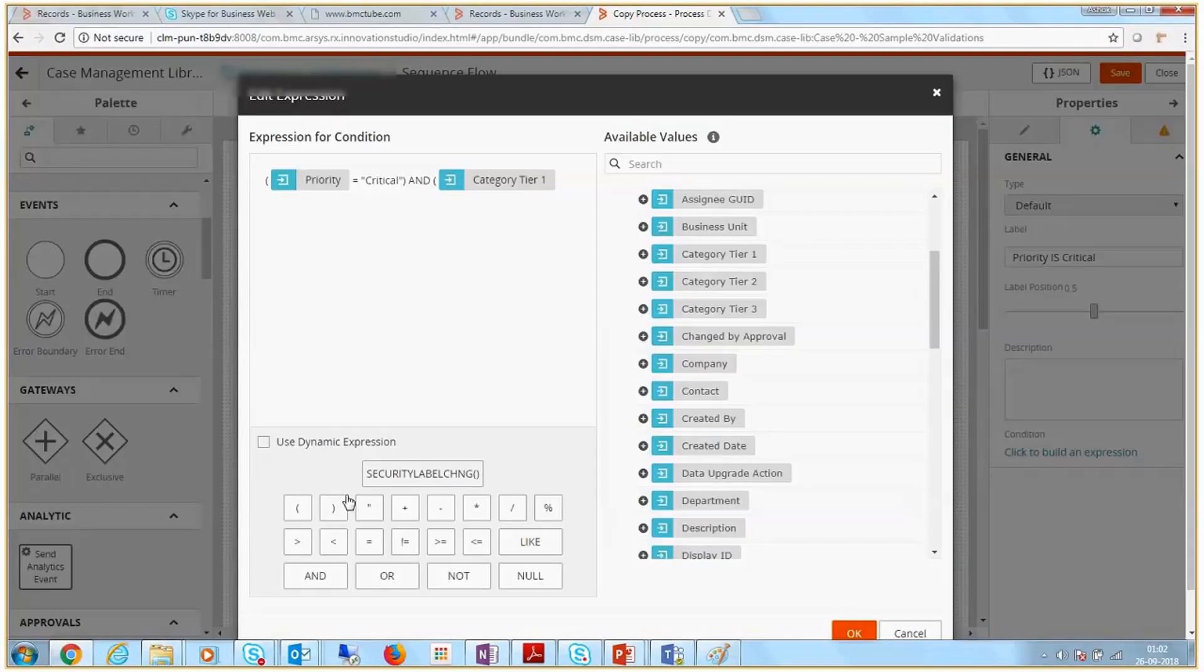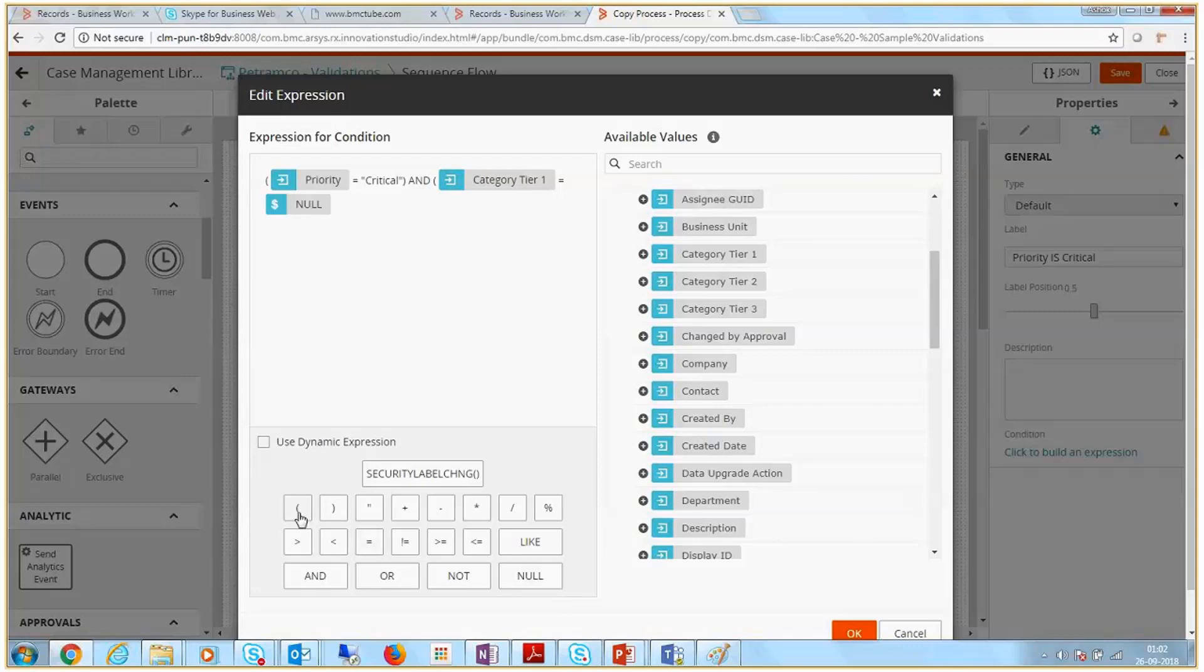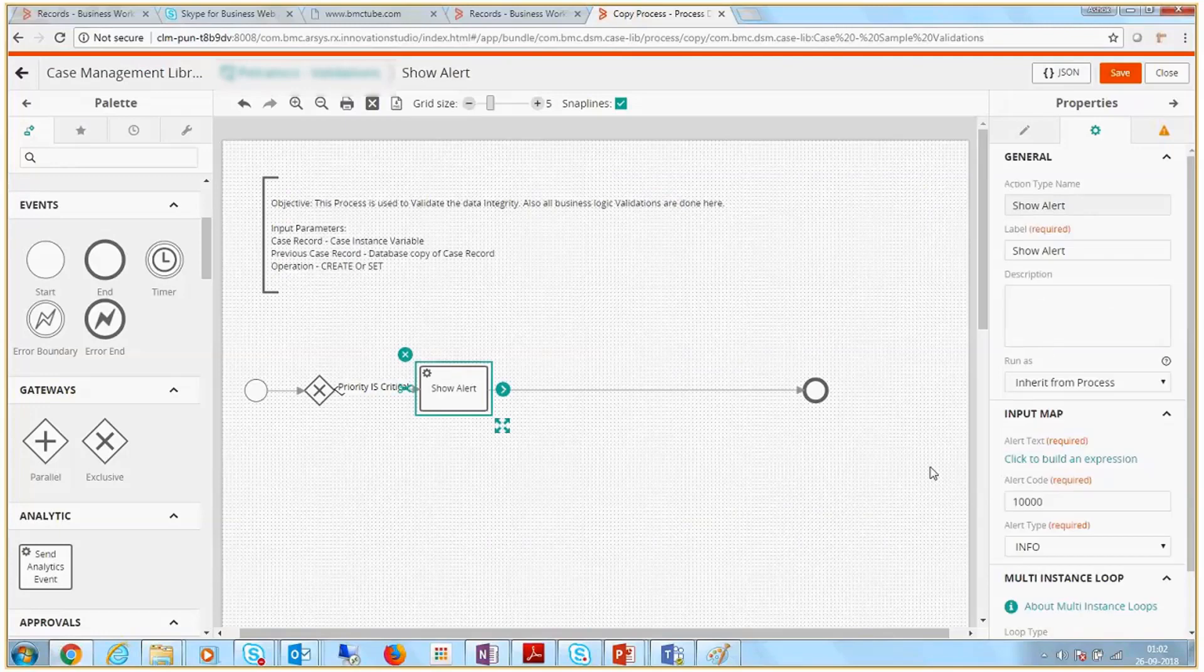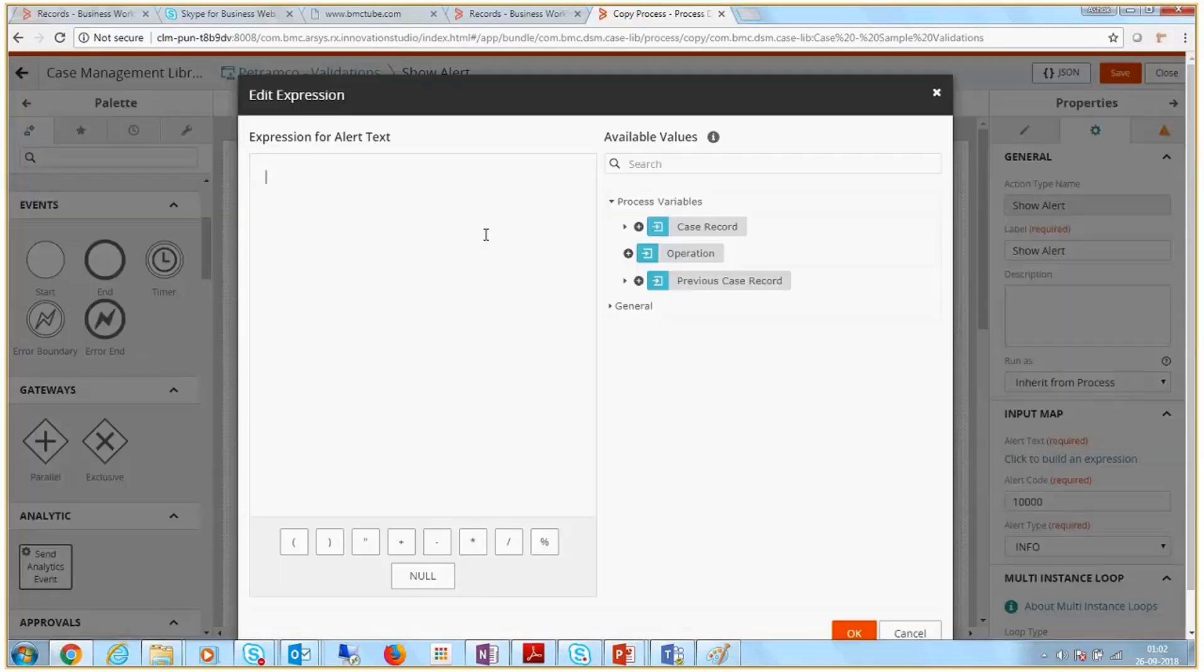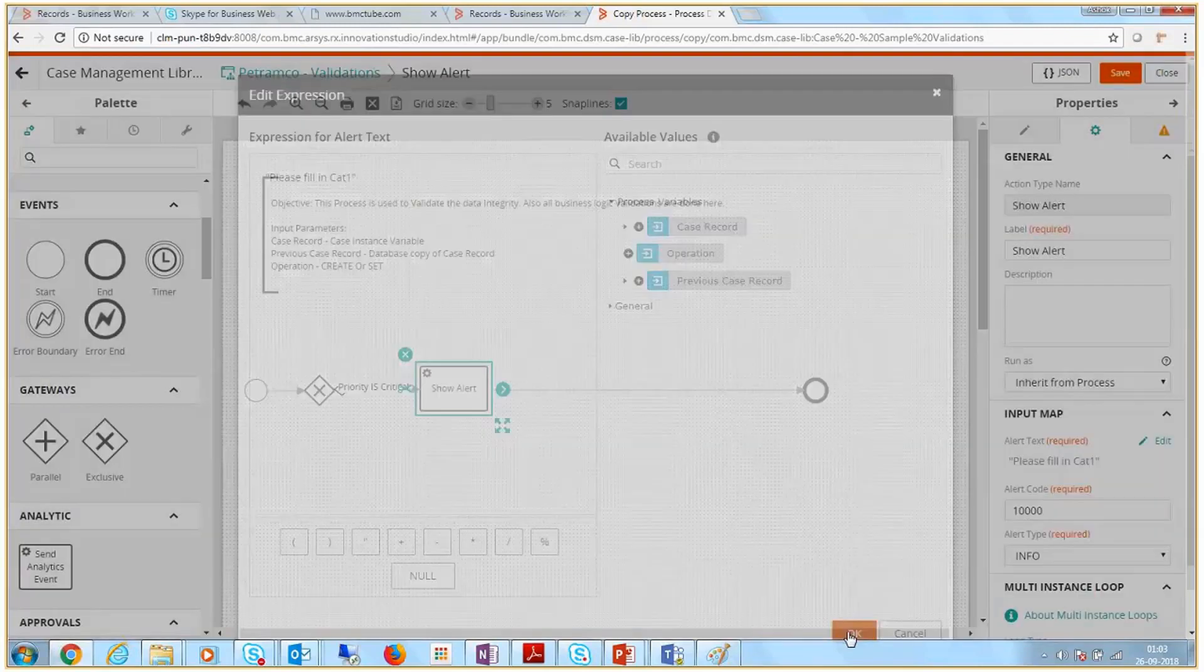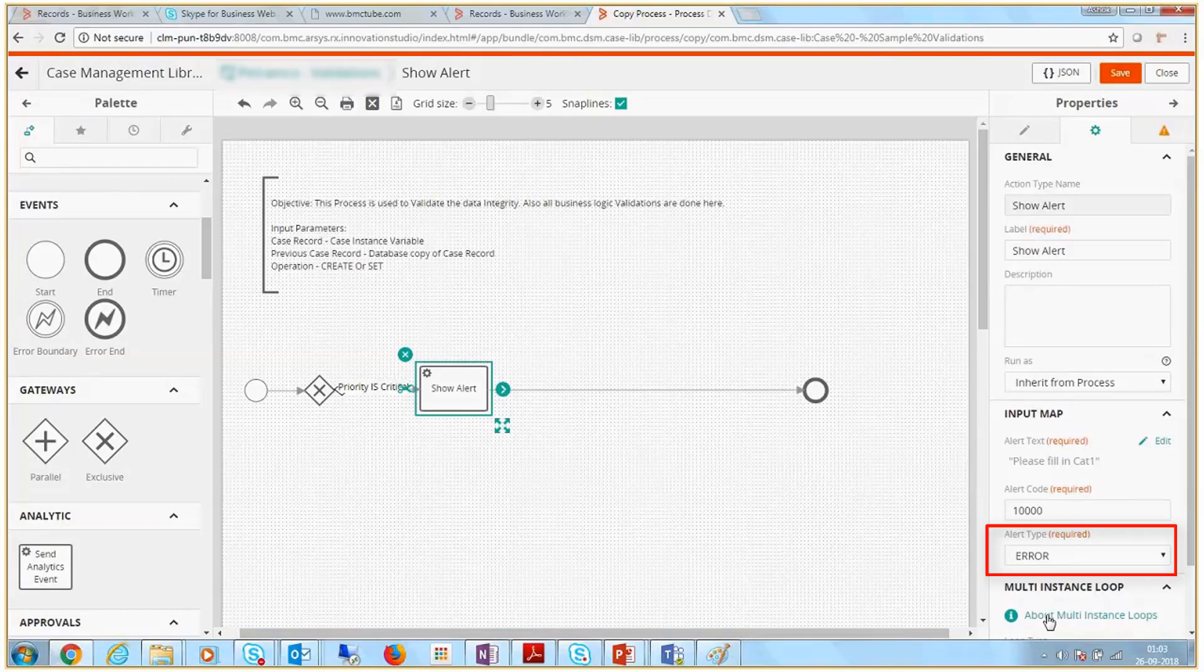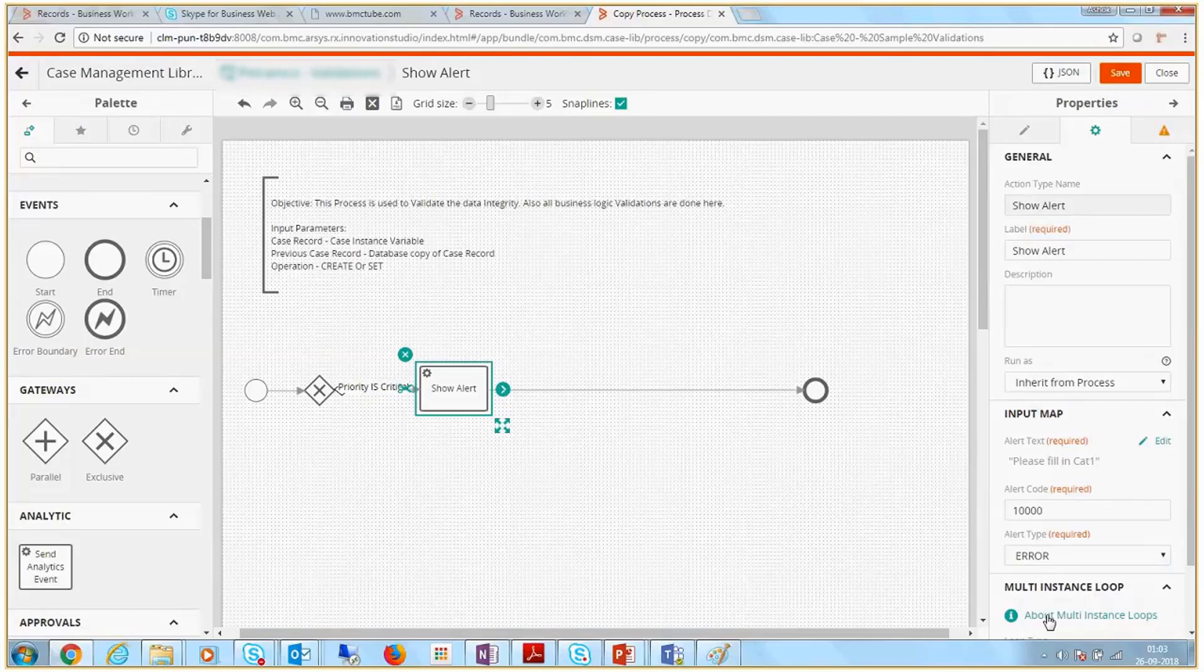Now, build the condition as priority is equal to critical and category tier 1 is equal to null. Then, for the show alert element, build an expression with the error message that you want to show to the case agent. Also, set the alert type as error because you do not want the case agent to proceed with the case without specifying the category tier 1 field.